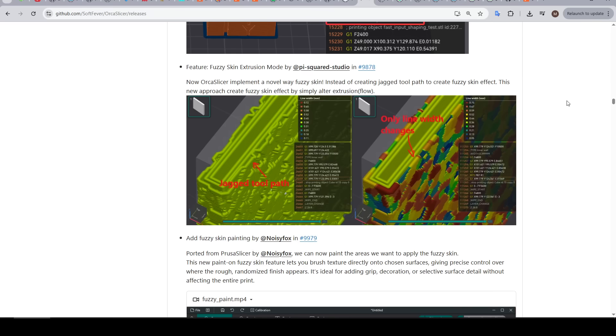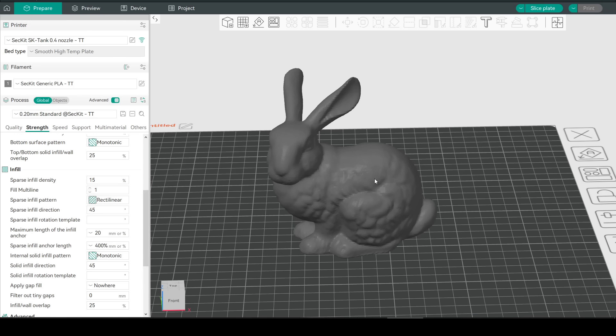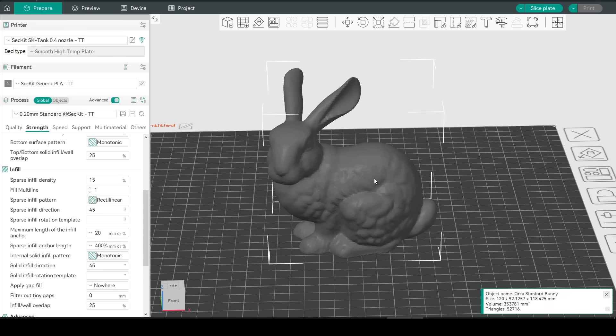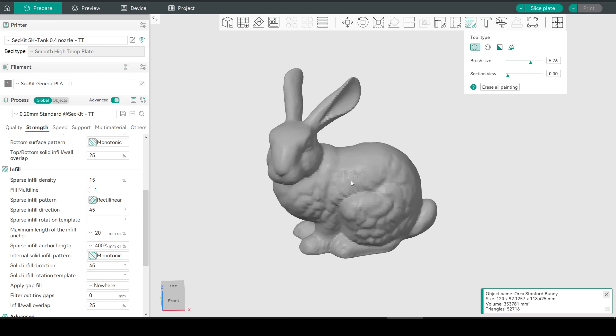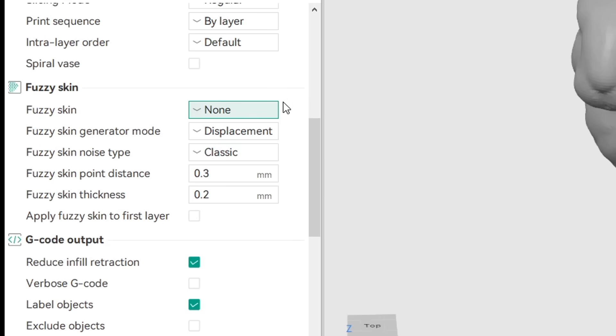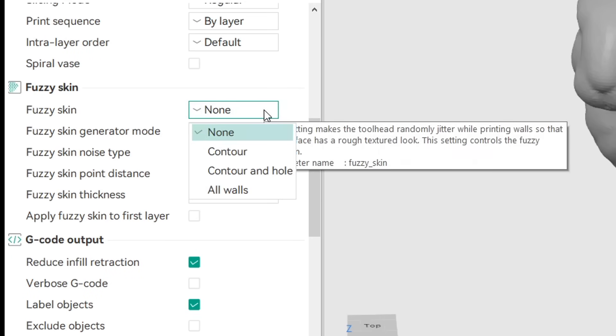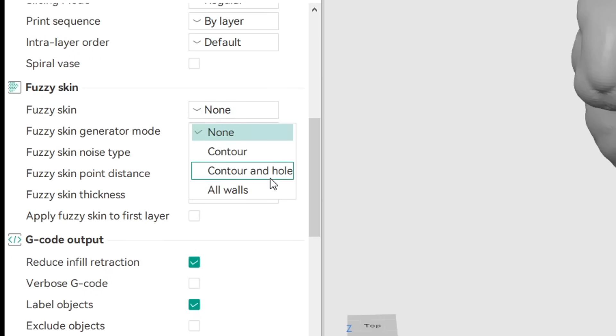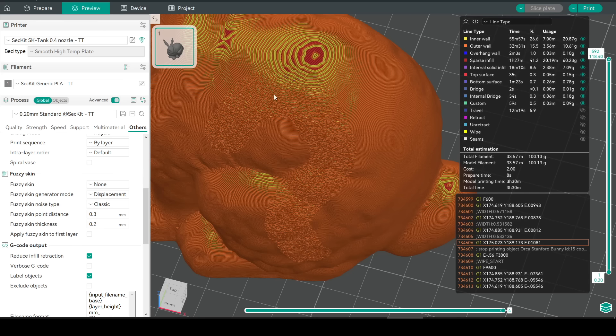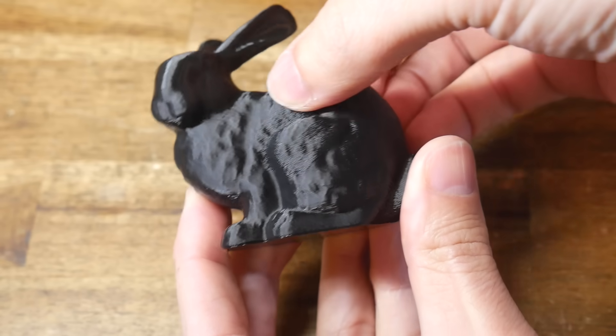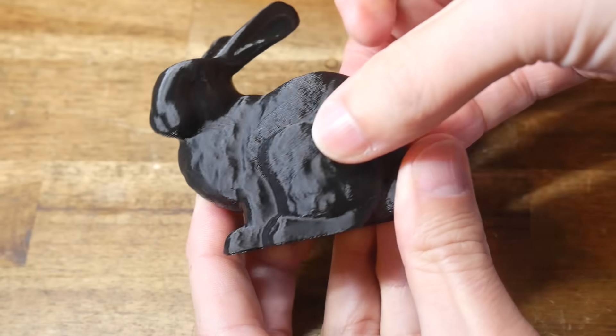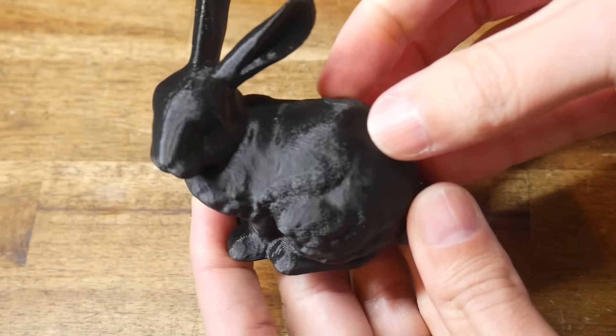Next up some new options in terms of applying fuzzy skin. The first is fuzzy skin painting and we have this new button found up the top called paint on fuzzy skin. This works just like support or seam painting set your brush size and then paint onto the model where you'd like the fuzzy skin to be applied. Now at this stage under fuzzy skin there's no option to say only where painted we have to leave it on none but when we slice the model we can see that it has in fact been applied where we painted and we can verify this by printing an actual test piece.